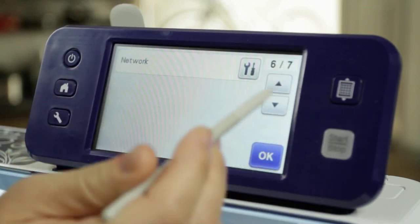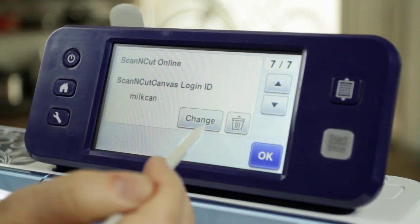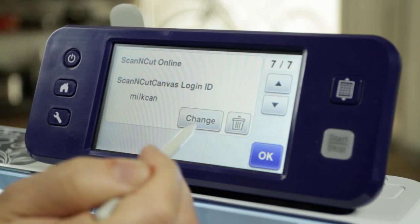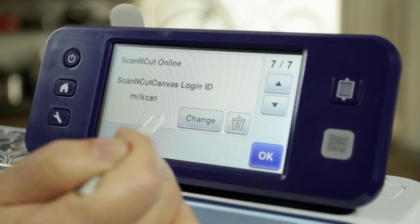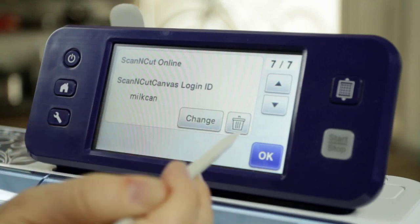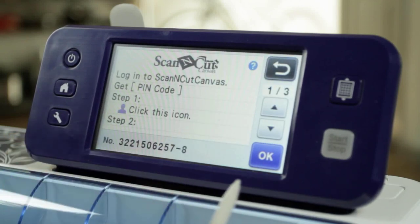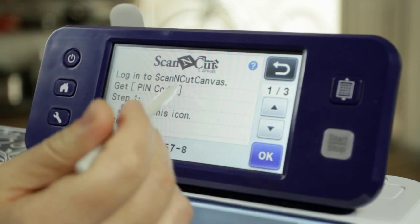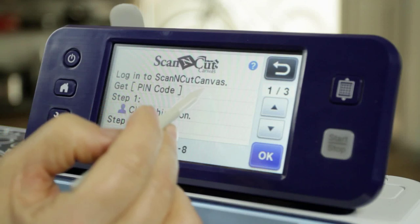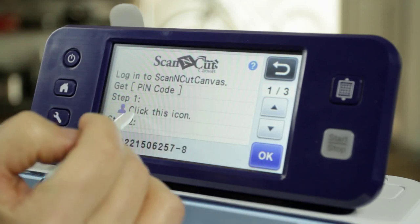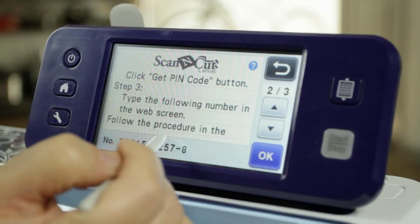Now, what if you want to switch your user account? That's on screen 7 of 7 — that's the ID — and you can see a button that says Change, or you can trash it. If you don't want anyone to know your login ID, you'd trash it; if you simply want to change who it is, press the Change button. The process is the same either way. You get instructions right on the machine: log into ScanNCut Canvas, get the pin code, and the machine even tells you how to do that in the instructions right there.